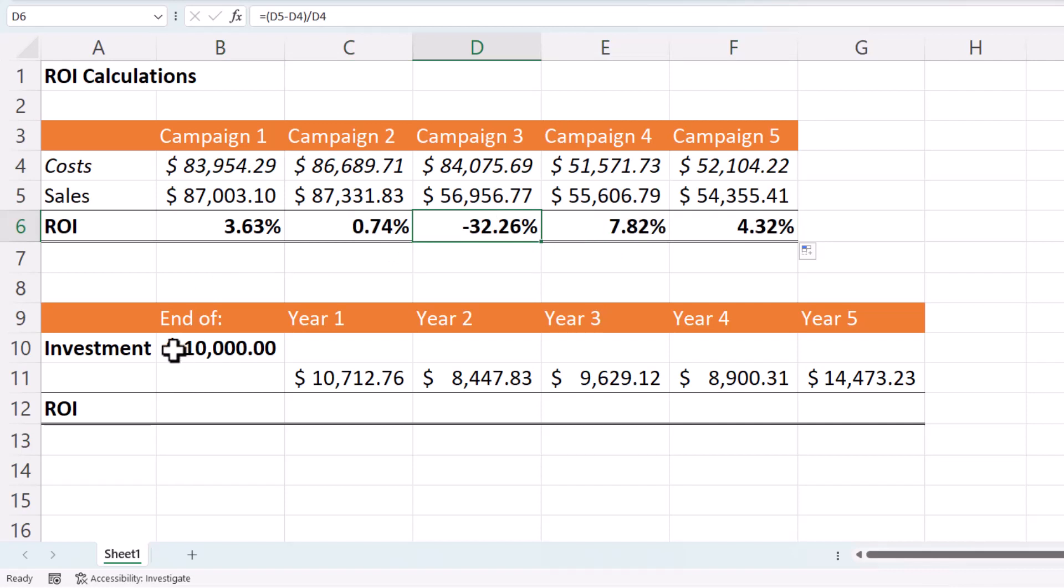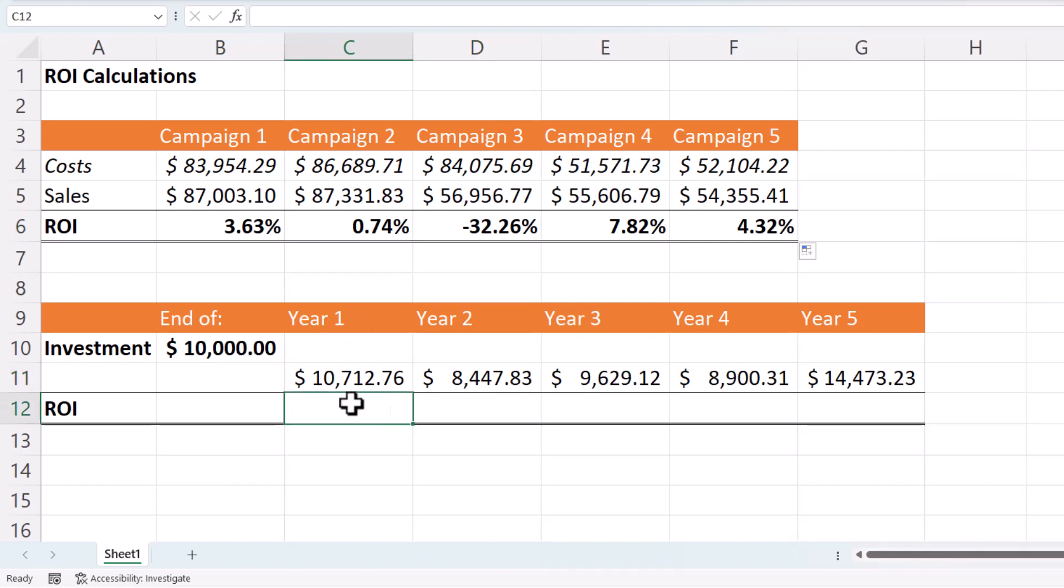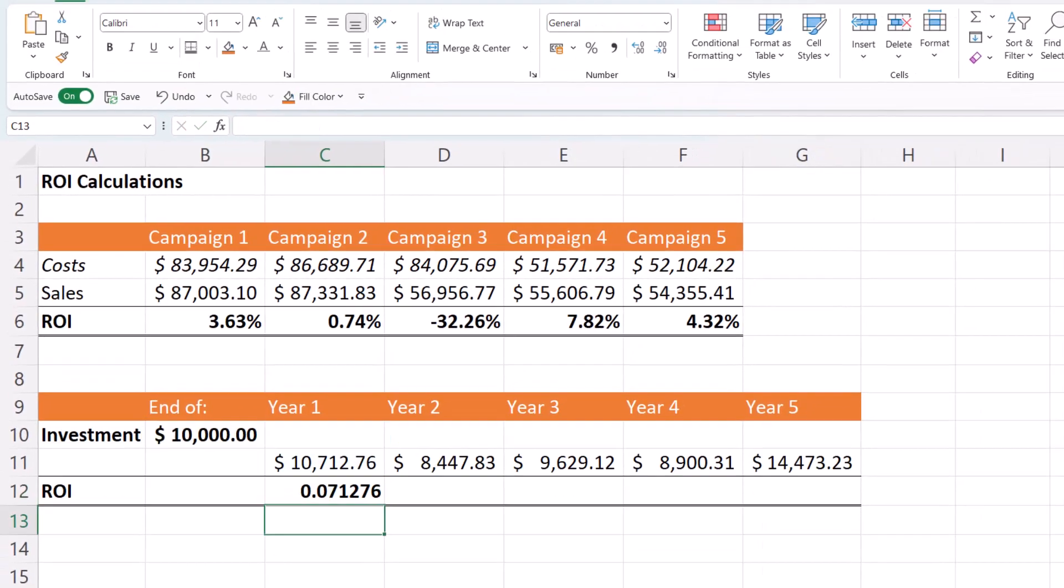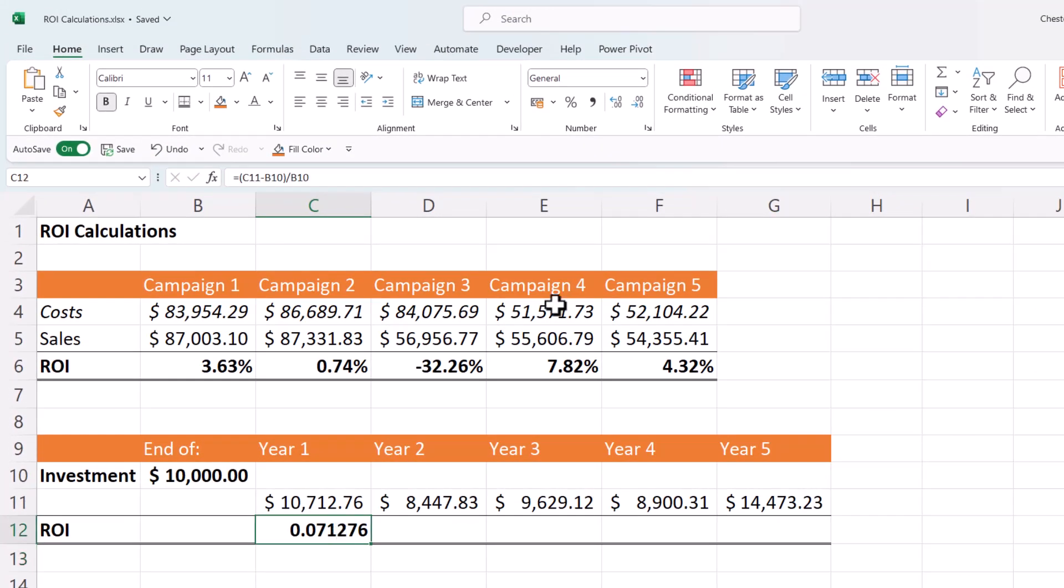Second example, I've got a $10,000 investment and this is the balance at the end of each year. Let's work out the return on investment for year one. So I would take the balance at the end of year one minus the value of the initial investment and put that in brackets and I would divide that by the value of the initial investment. Now if I press enter, I need to format that as a percentage and I'll say two decimal places.